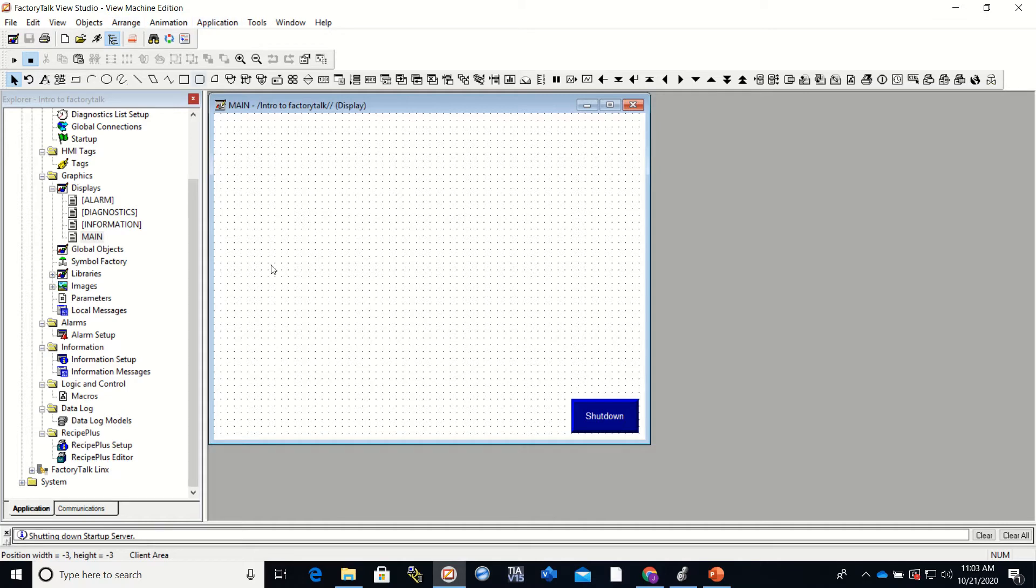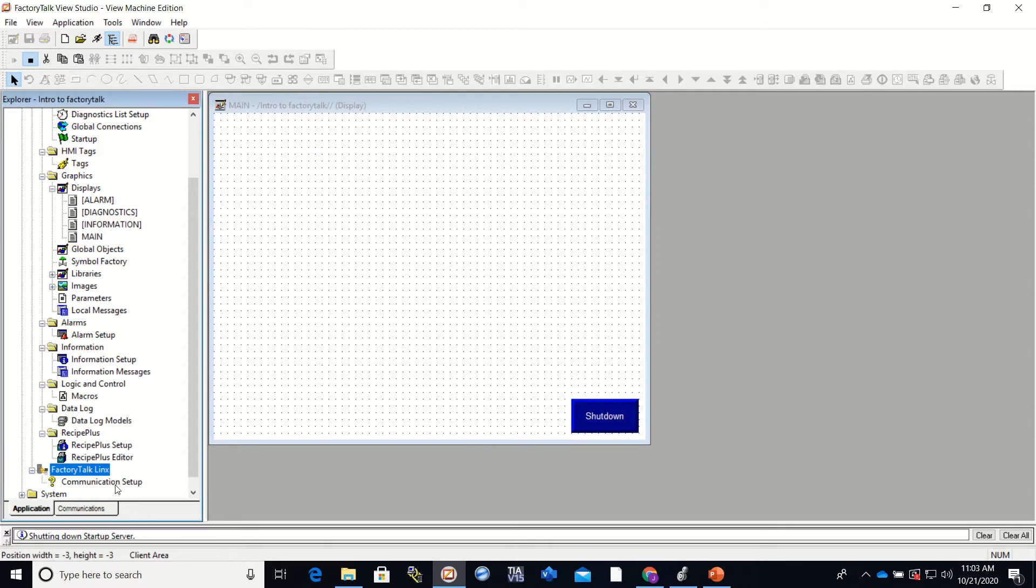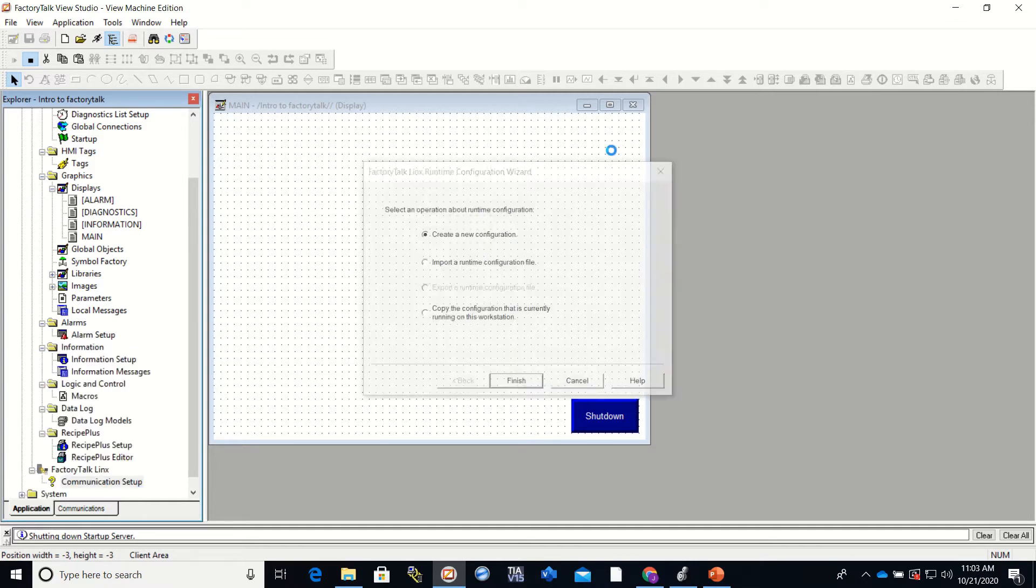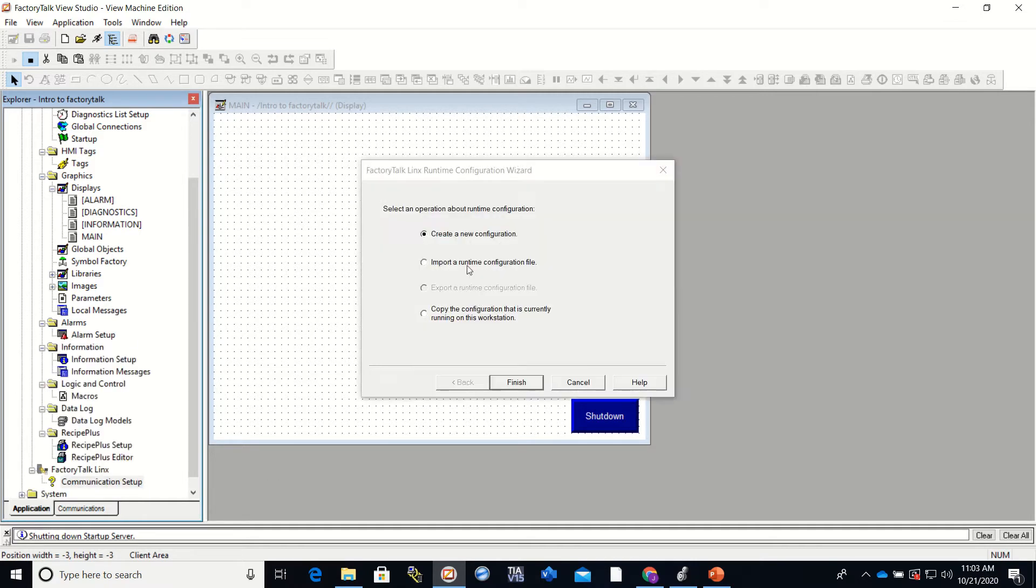If you watch video number one, we were to this point right here where we created it. And we have it right down here, Factory Talk Links. Click on the plus sign. Communication Setup. Double click that and you'll see that it pulls up a new box.